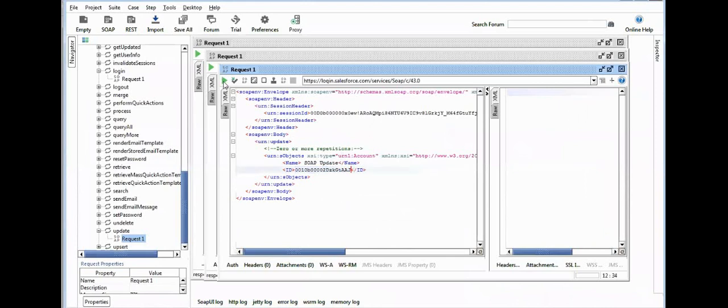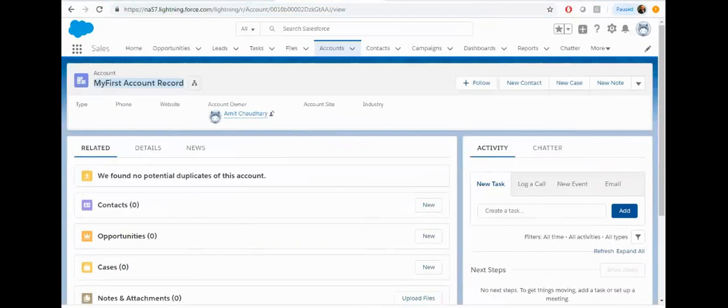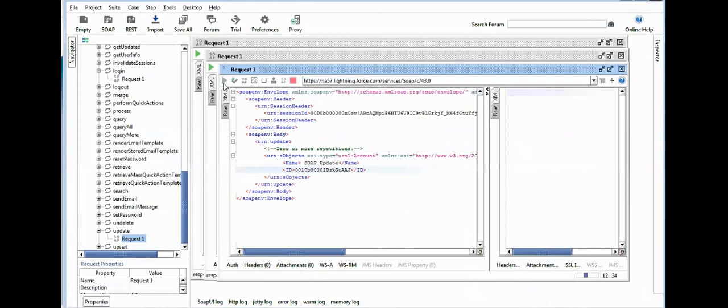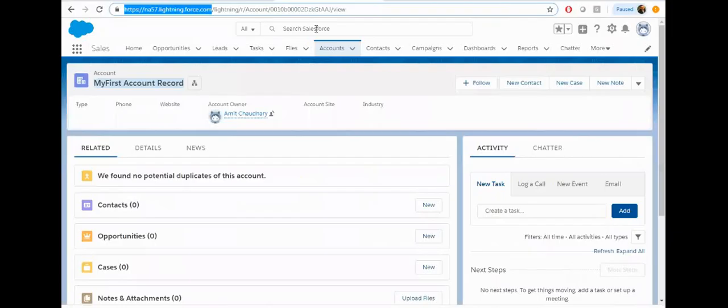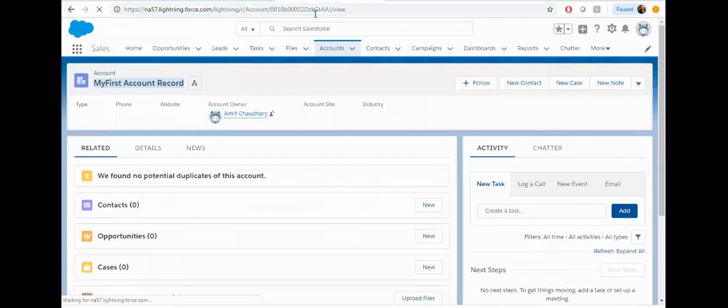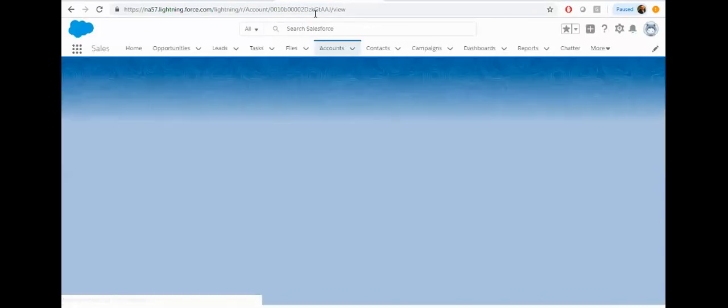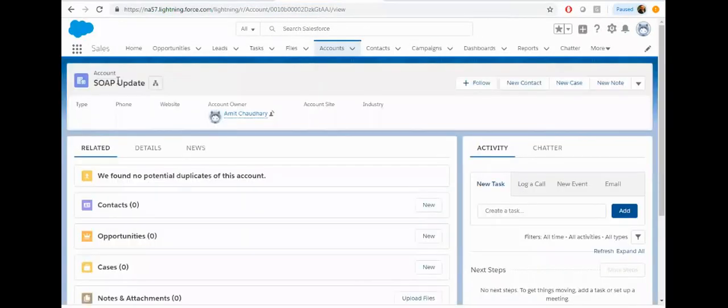Now click on the green button. Make sure you need to update the URL as well. So your account is updated. You can go back in Salesforce org and verify the record is updated or not. You can see the account record is updated.